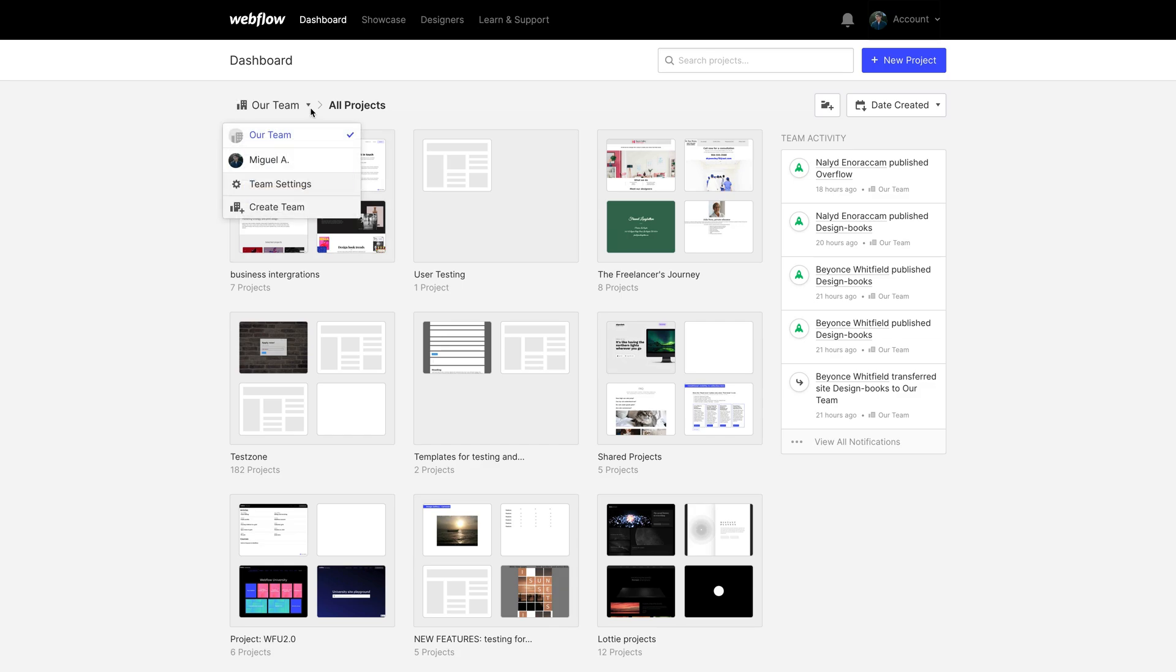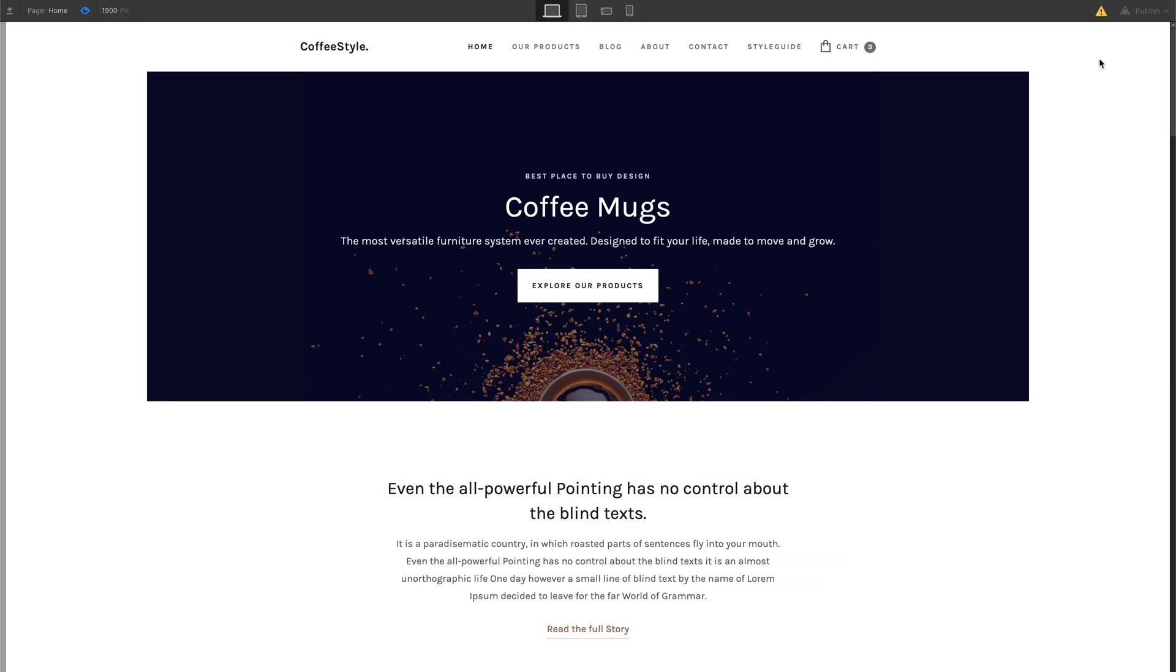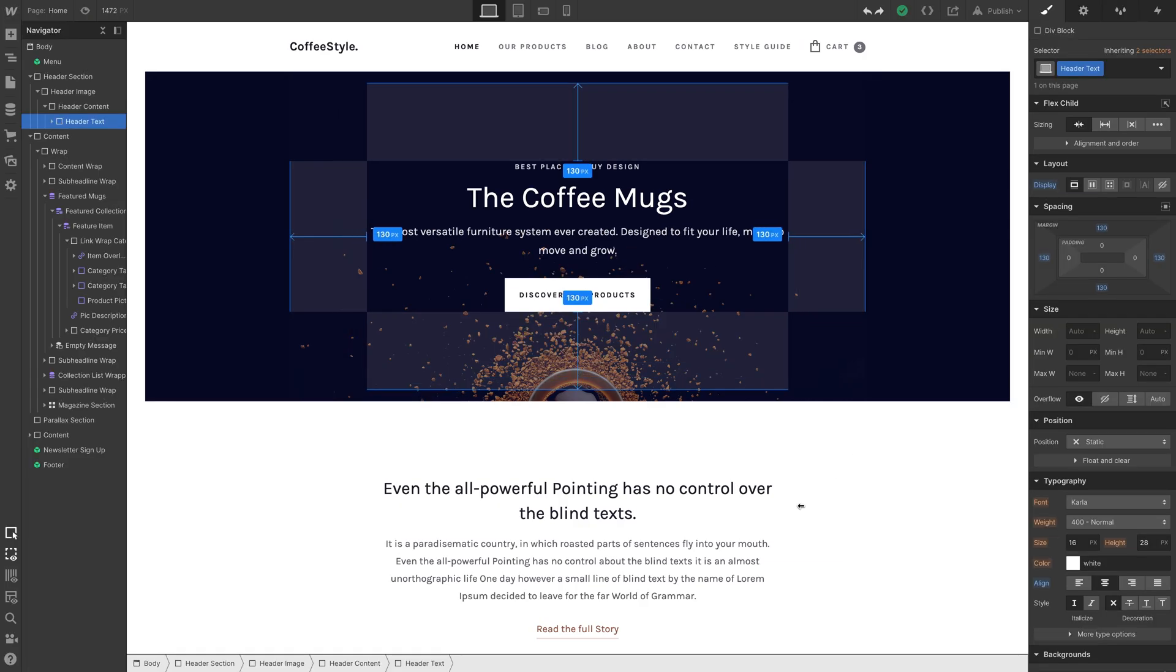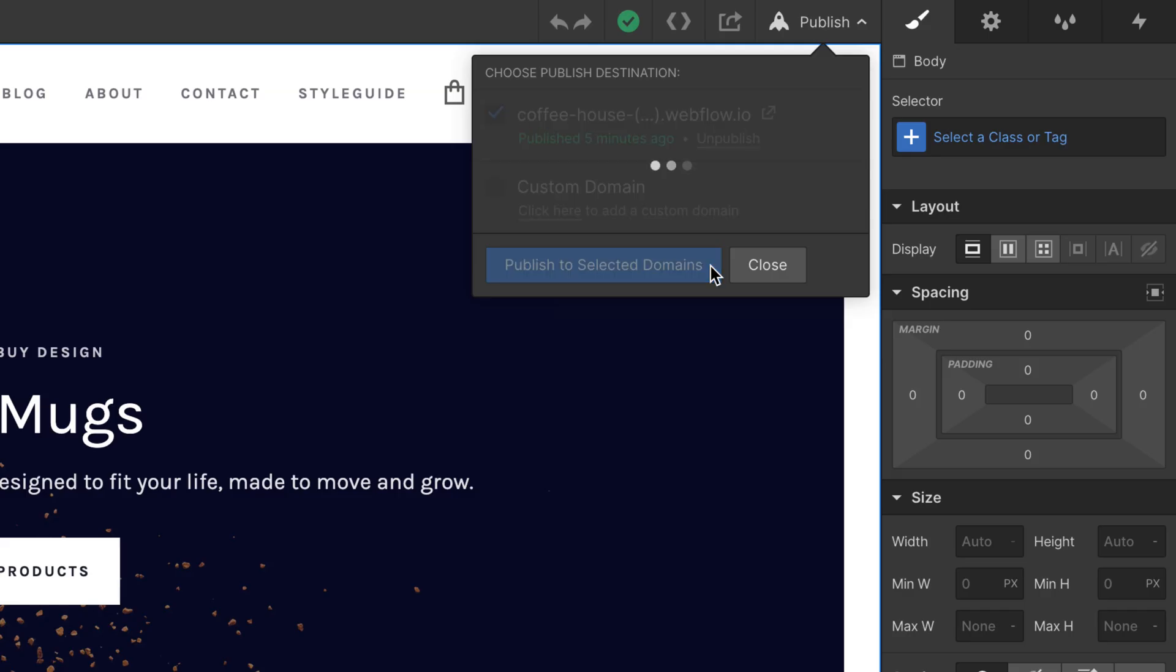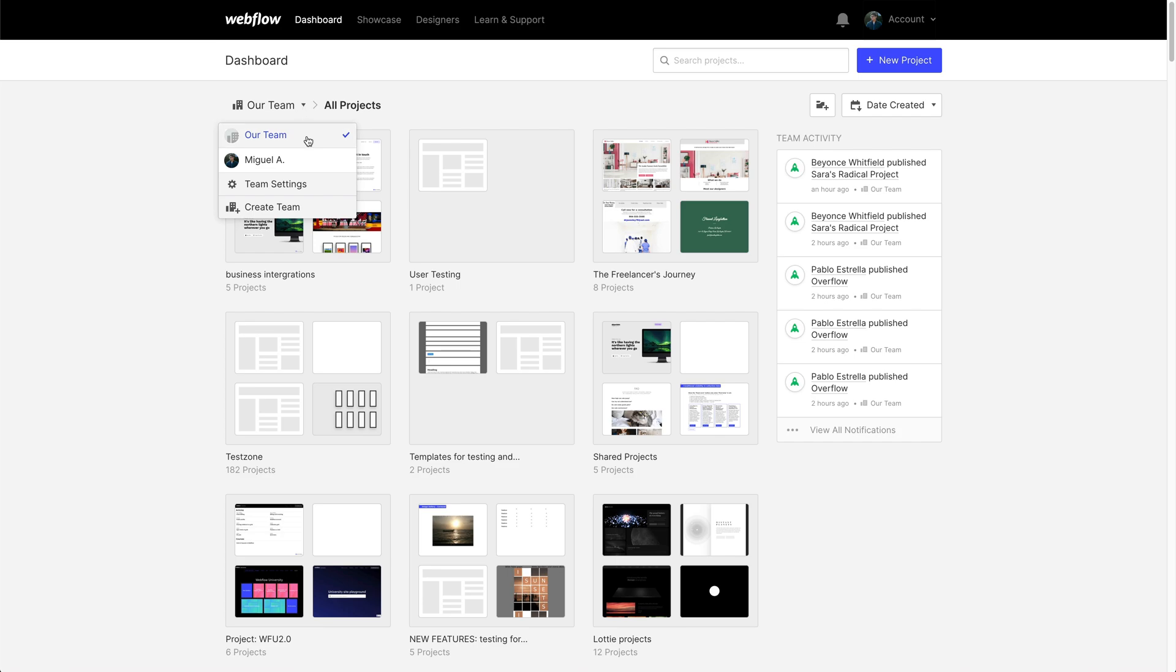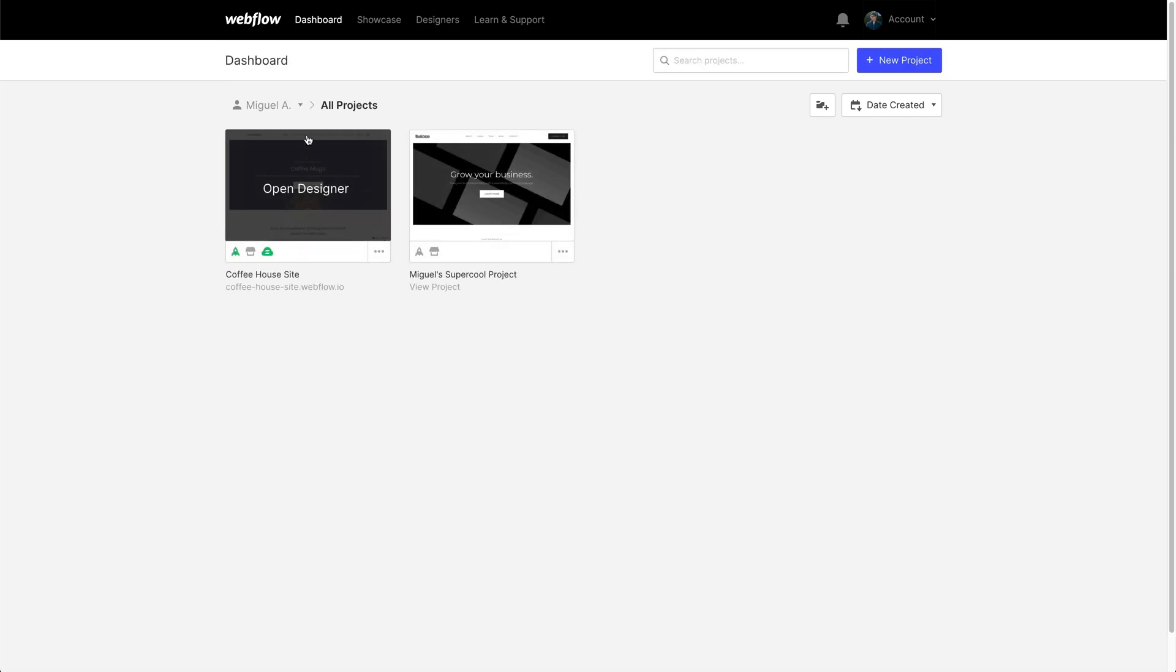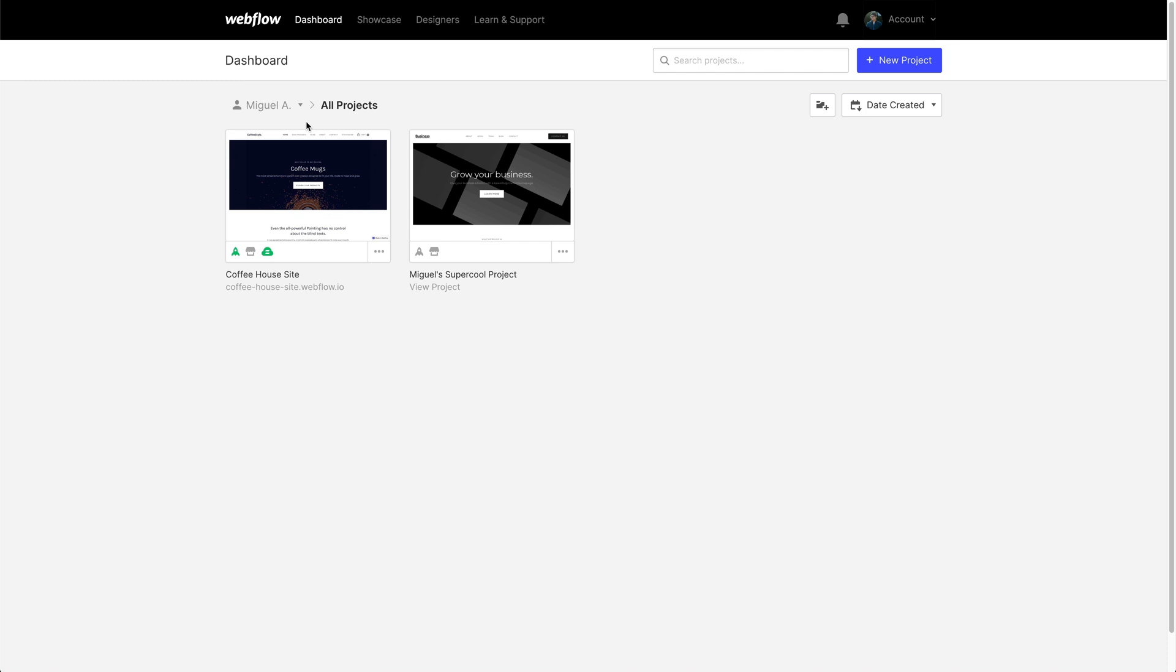If something's in a team dashboard, anyone who's a member of that team can access. They can view, they can edit, they can publish - the team has access. But things you create in your personal dashboard, personal projects, these are kept private. Only you can see and modify them.